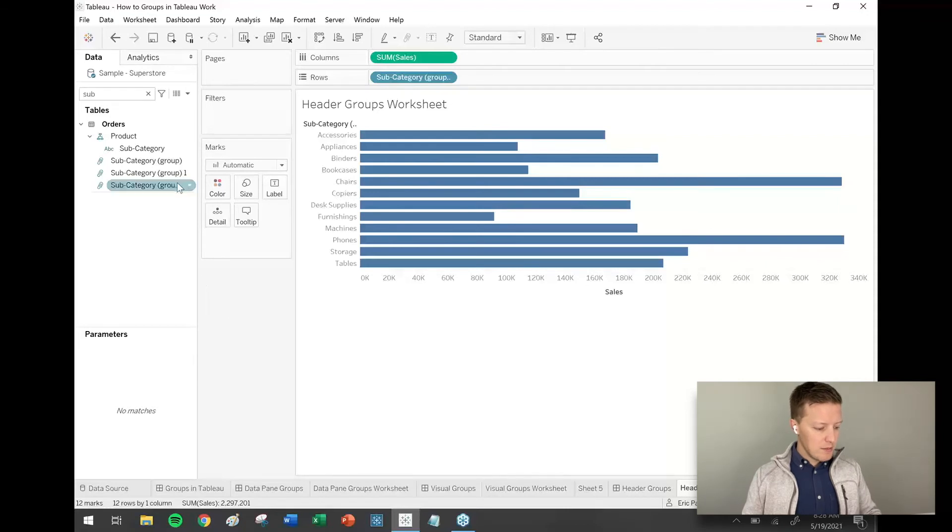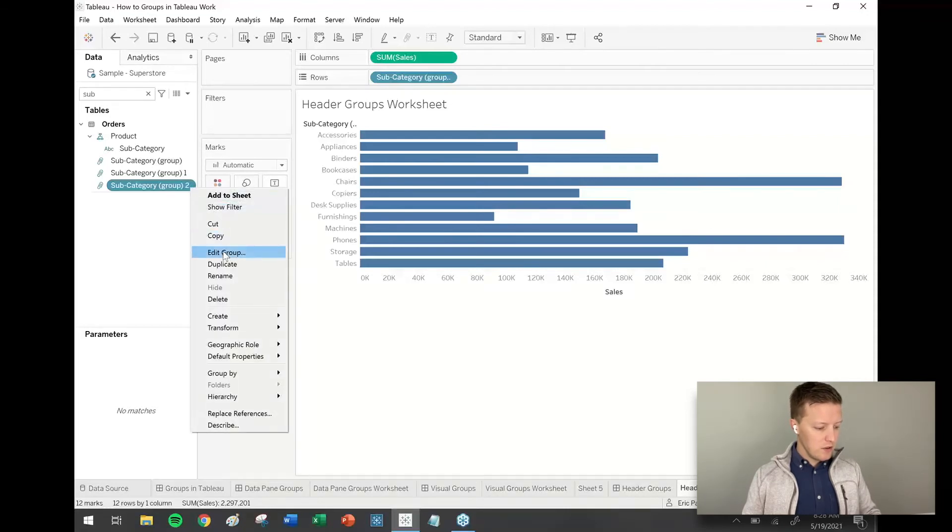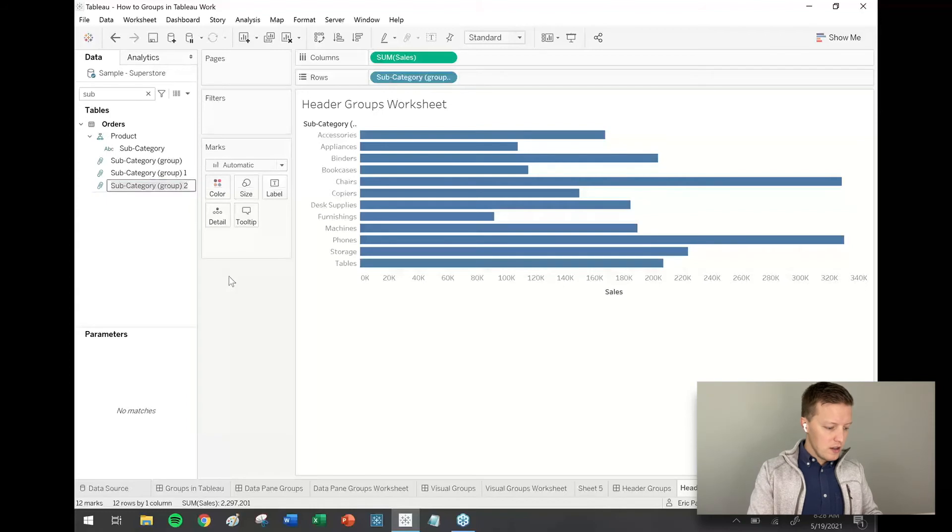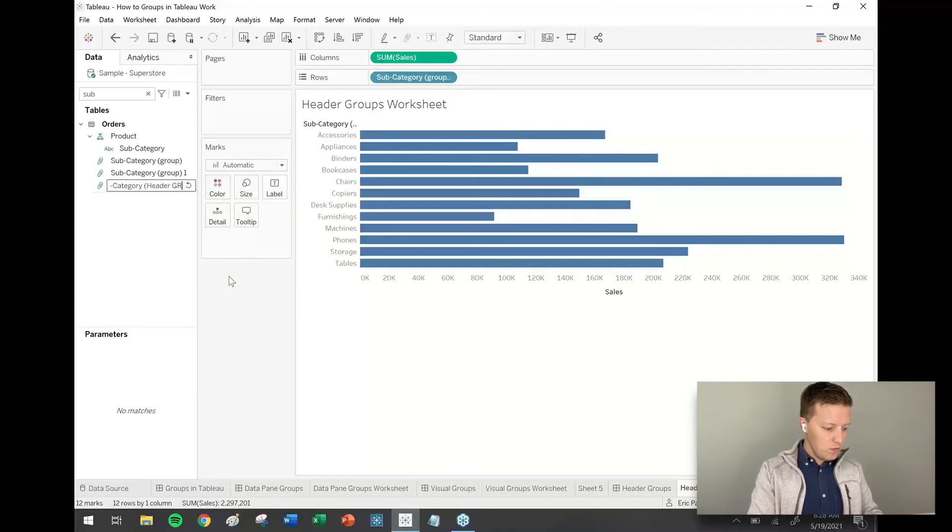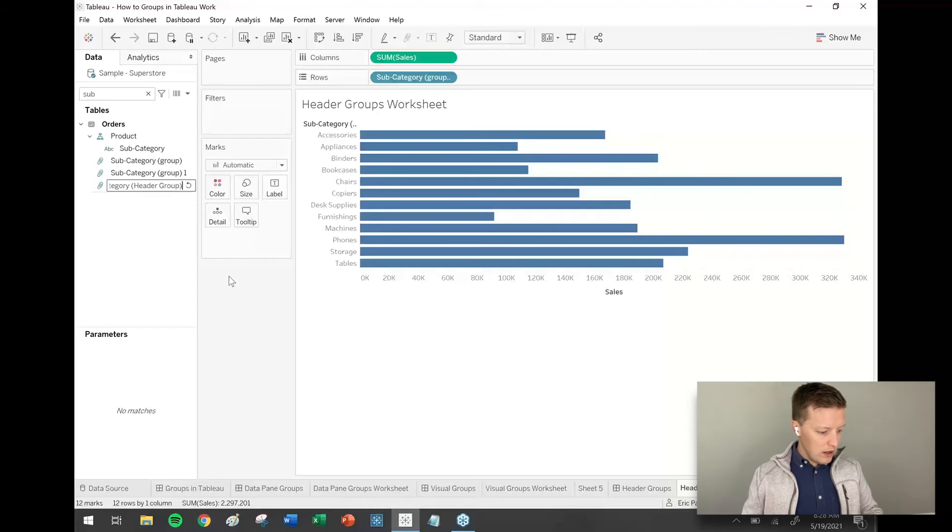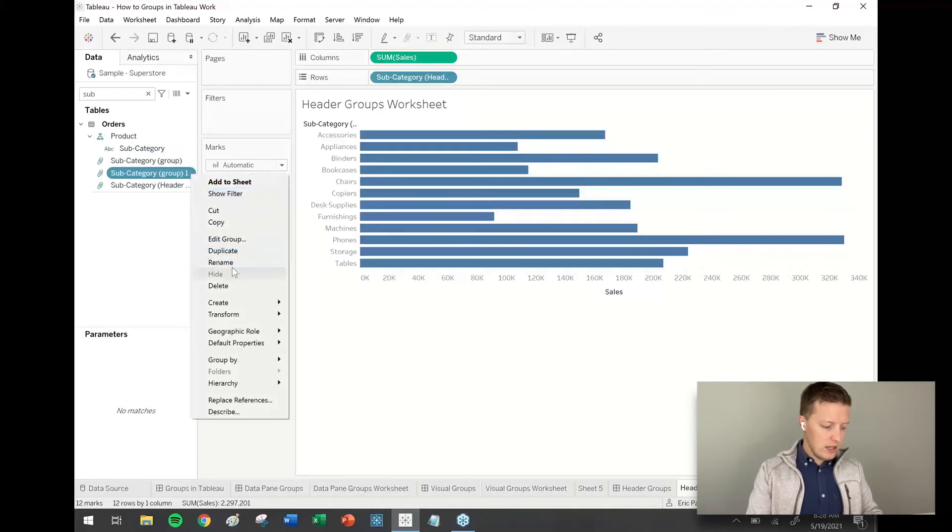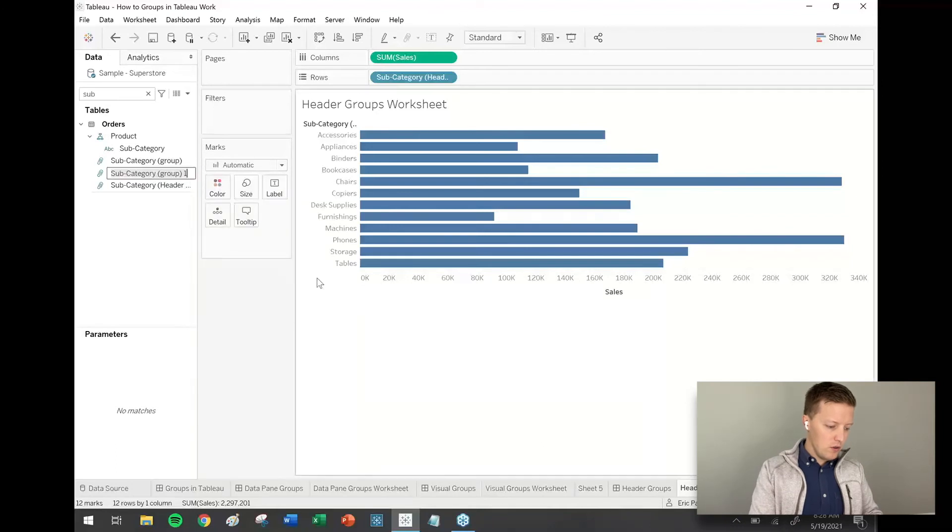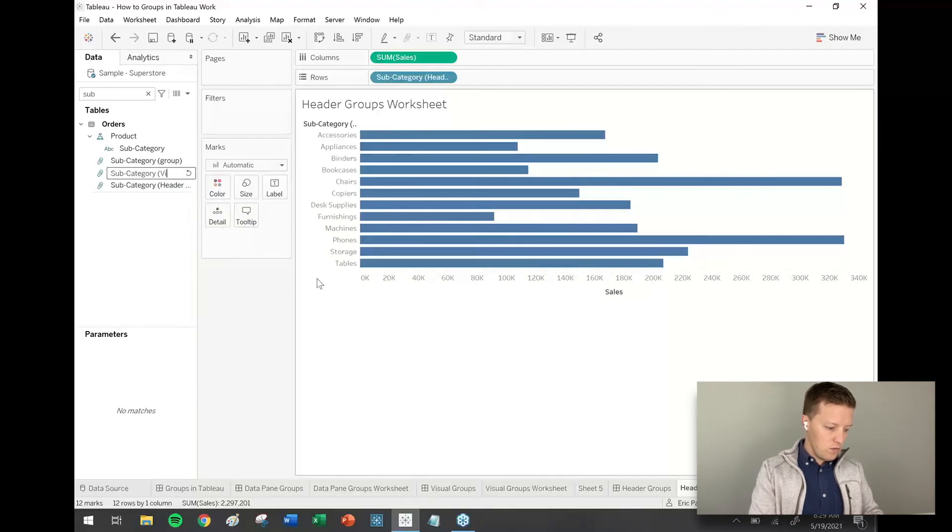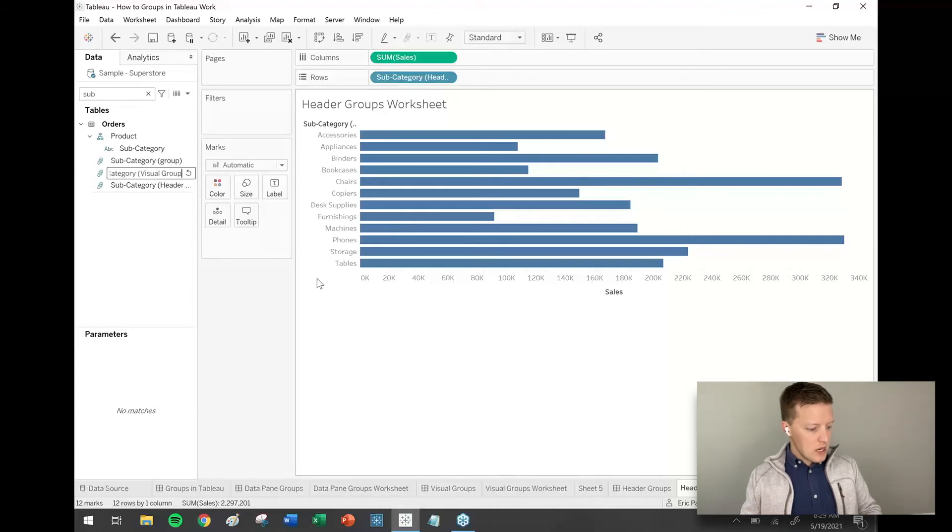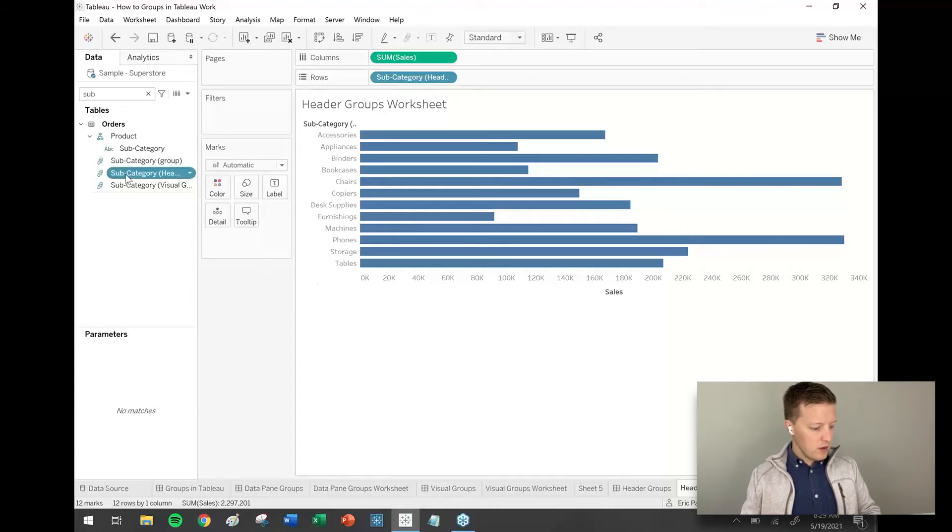And then I mentioned that the way that the groups for header groups and visual groups works is pretty different. So let me just do some renaming here for a moment of these field names so we can keep this all straight. So this is the one we just created and I'll call this header group. And this subcategory group one is the one that we created in the previous step. So I'll call this one visual group. Okay.